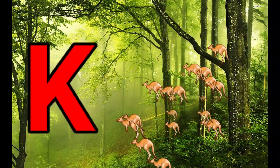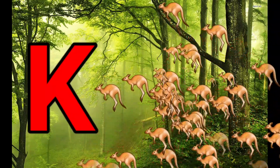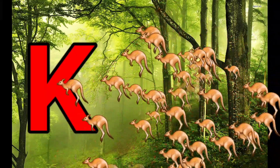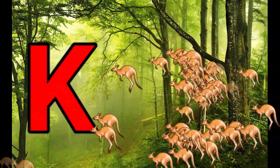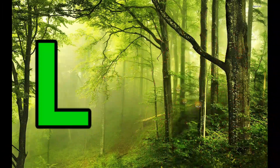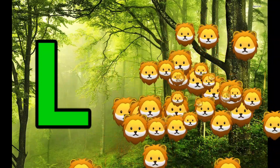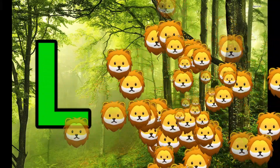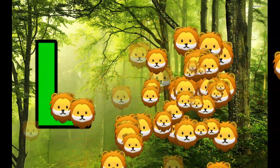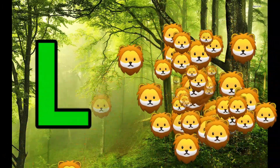K is for Kangaroo, K-K-Kangaroo. L is for Lion, L-L-Lion.